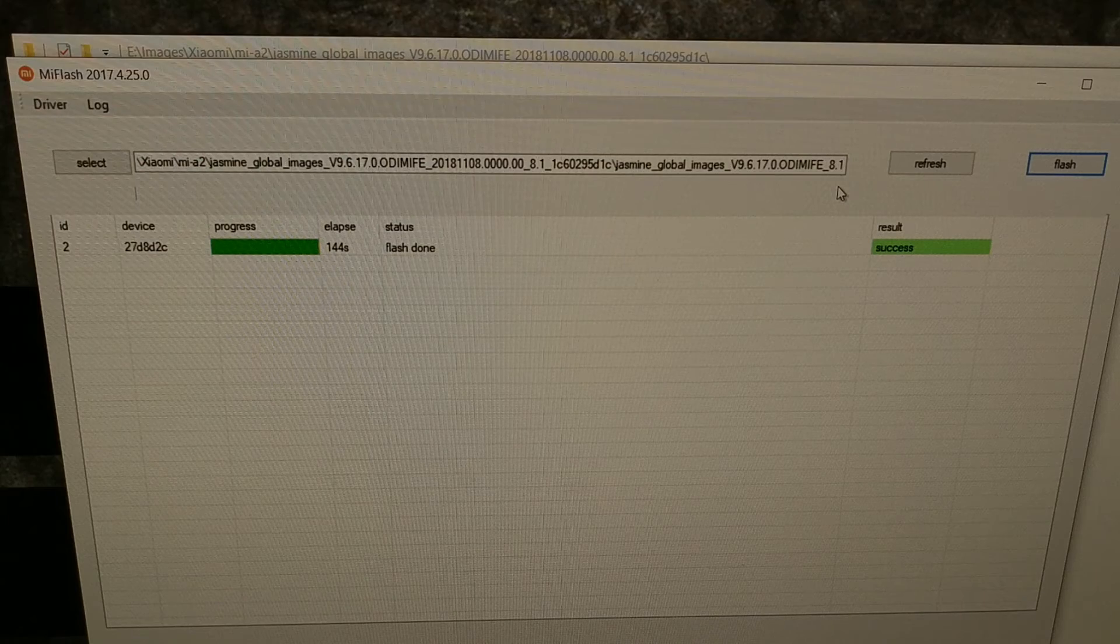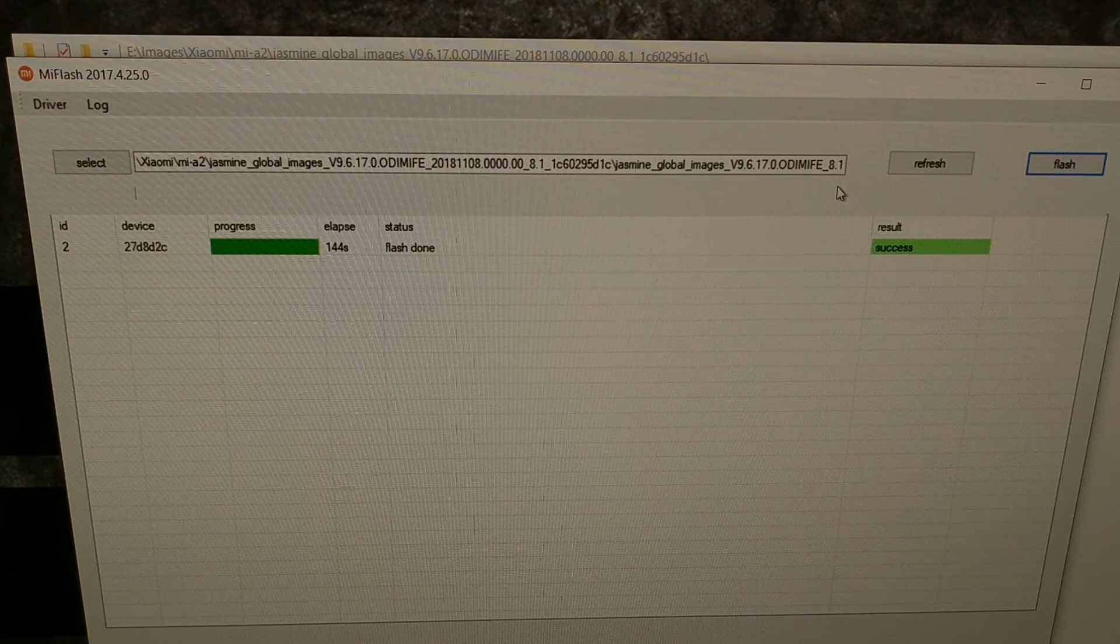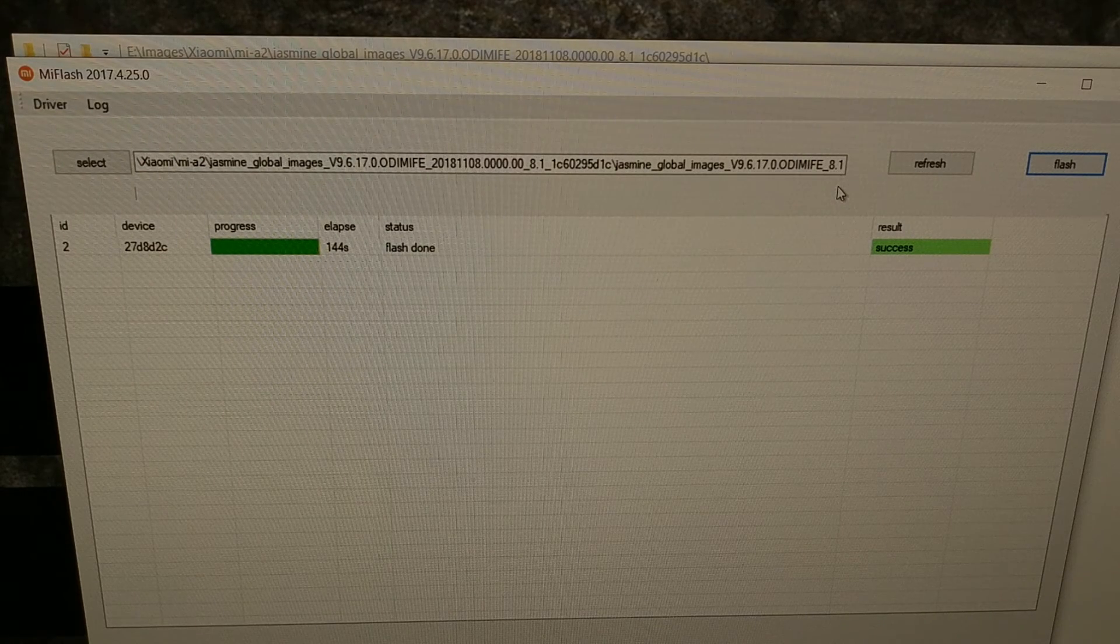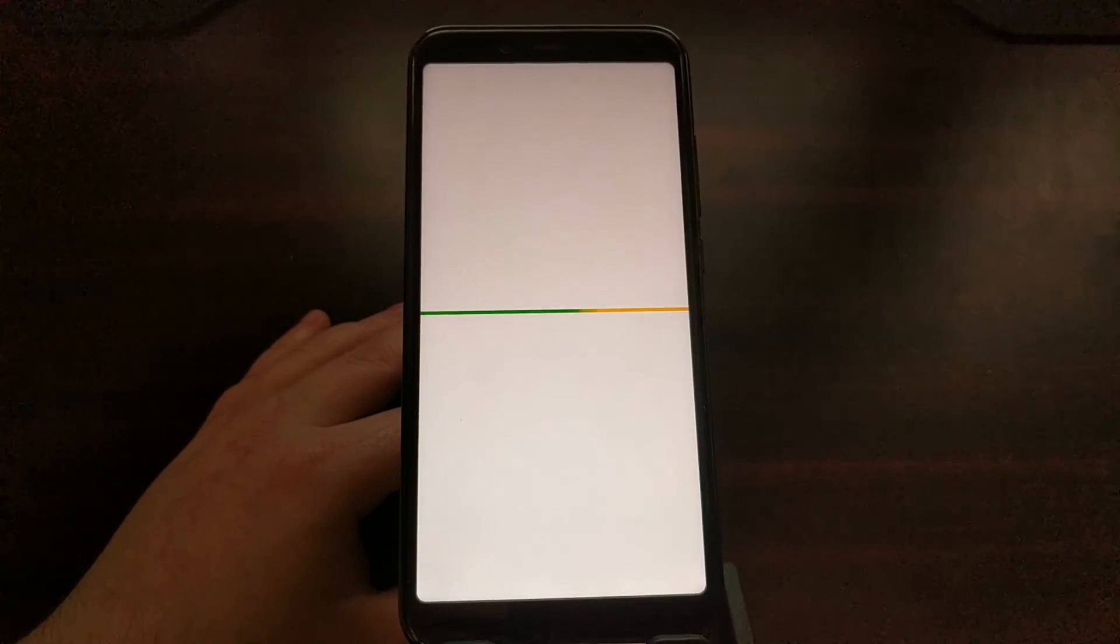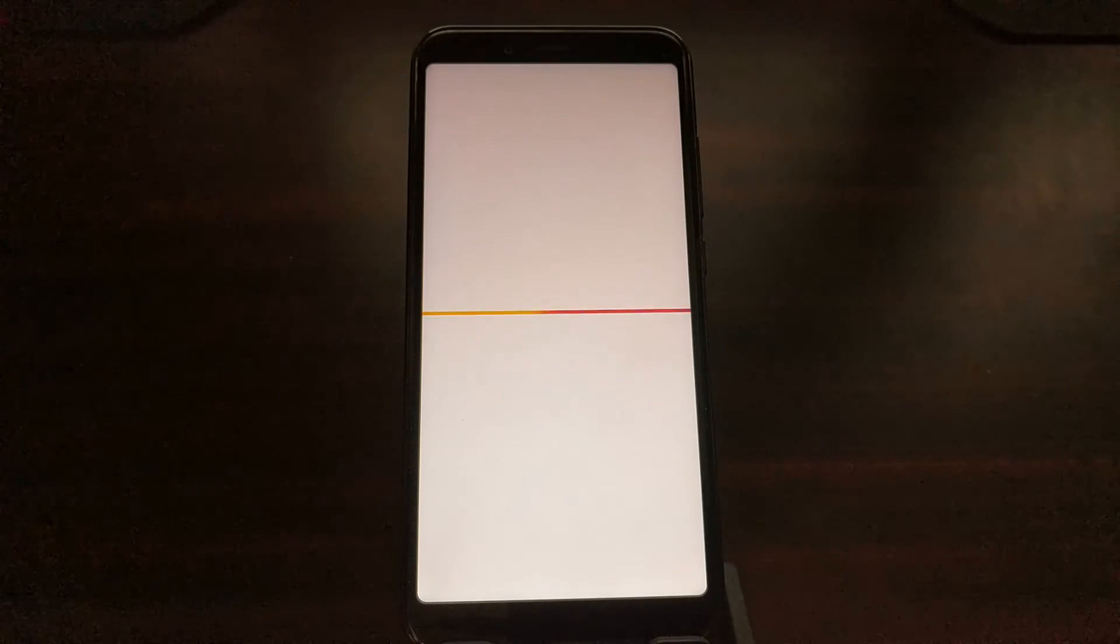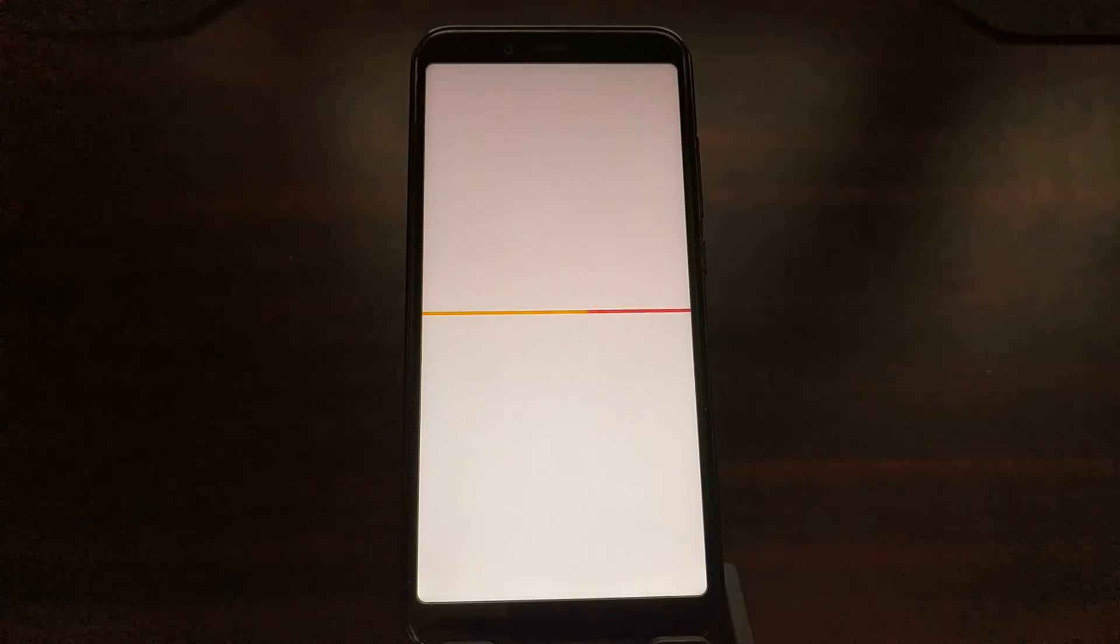So we got a success message here and our Mi A2 phone has rebooted. As we have basically done a factory reset on our device, this first boot cycle is going to take a bit longer than normal, so we just want to be patient. We need to wait for both Android to set stuff up and for Xiaomi's changes to set stuff up.